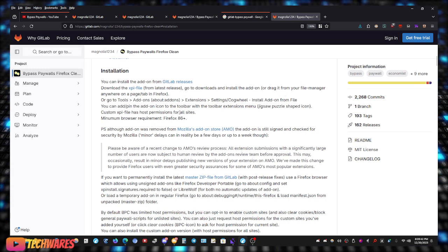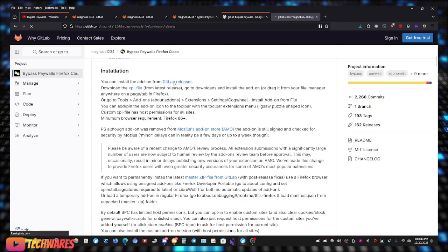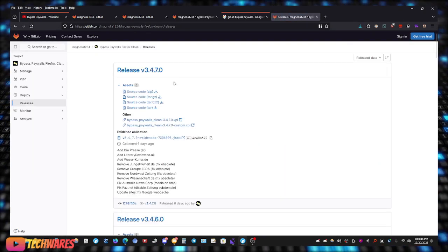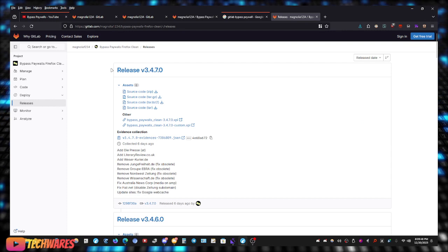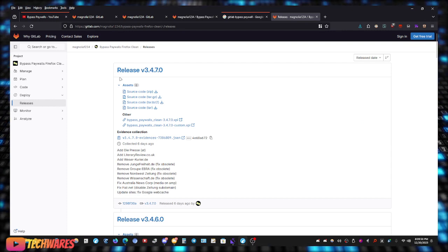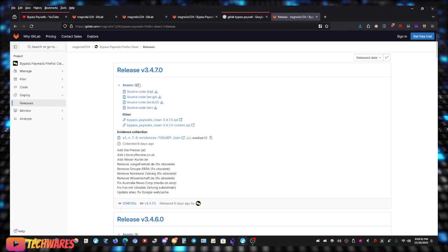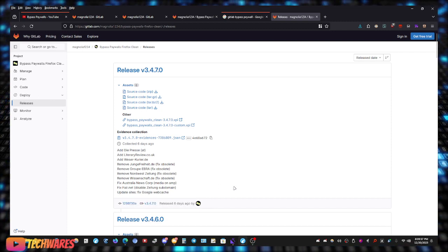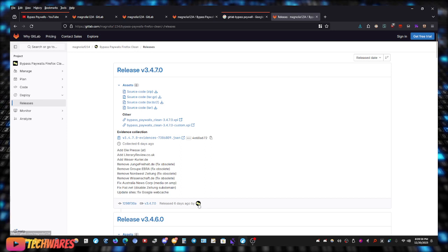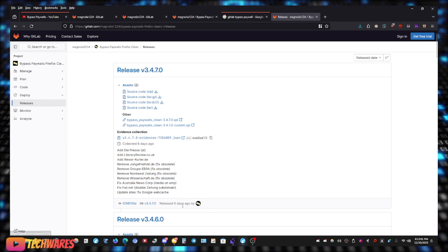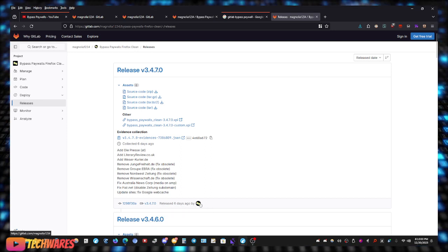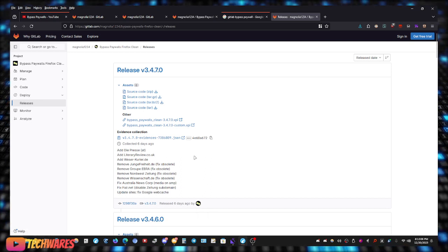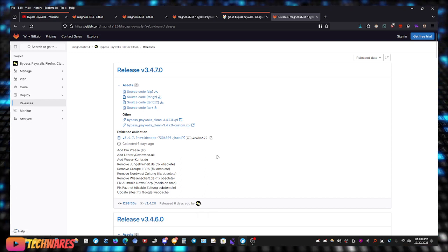So we're going to go to GitLab releases, and as you can see, the current release as of making this video is version 3.4.7.0, and the last time it was released was six days ago. So the last time it was updated was six days ago. This is way better than 2020 and that old extension that Chris Titus showed.